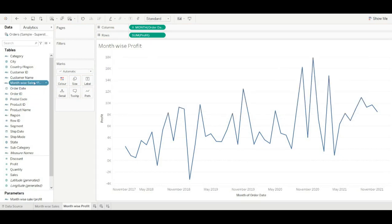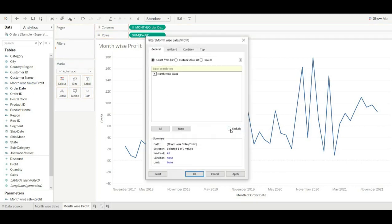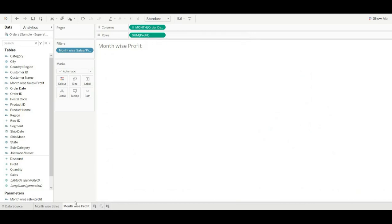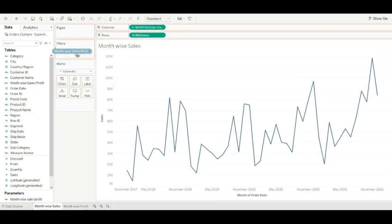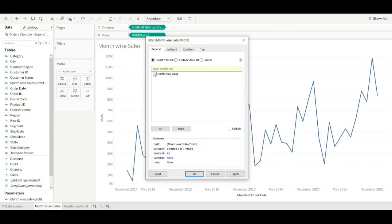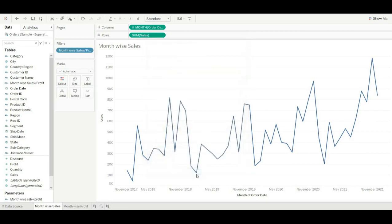Let's drag this calculated field into the filter. We exclude this value because when we want to see month-wise profit, we don't want to see month-wise sales. Click OK. Then drag the calculated field into the filter for the other sheet as well. When we want to see month-wise sales, we use this parameter with this calculated field.